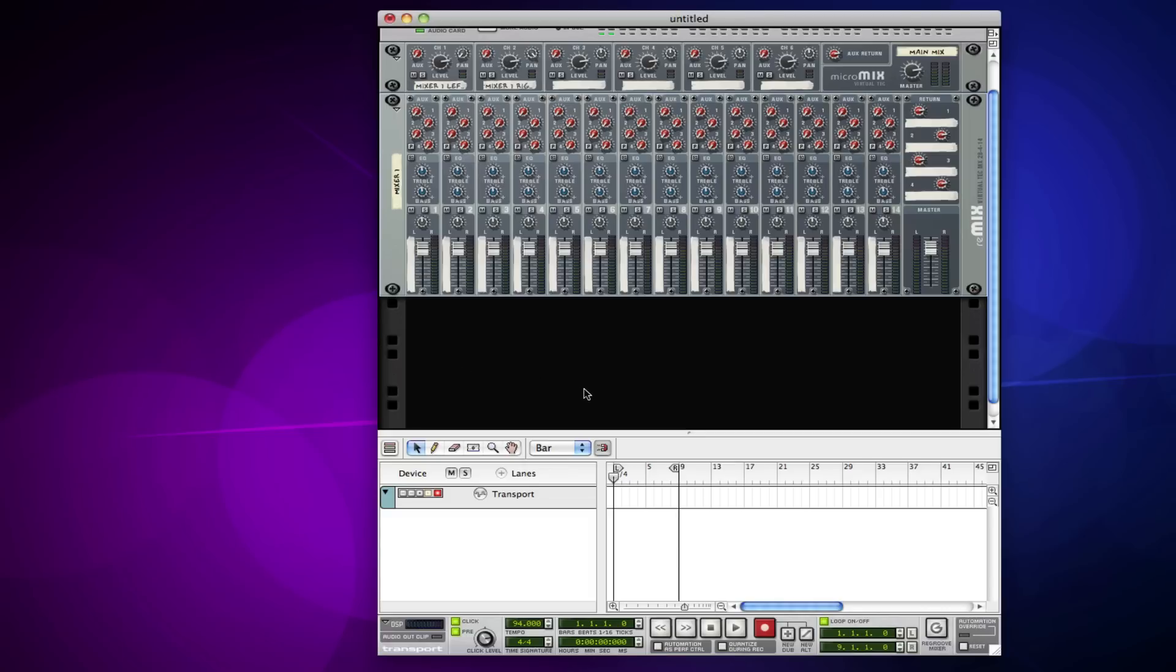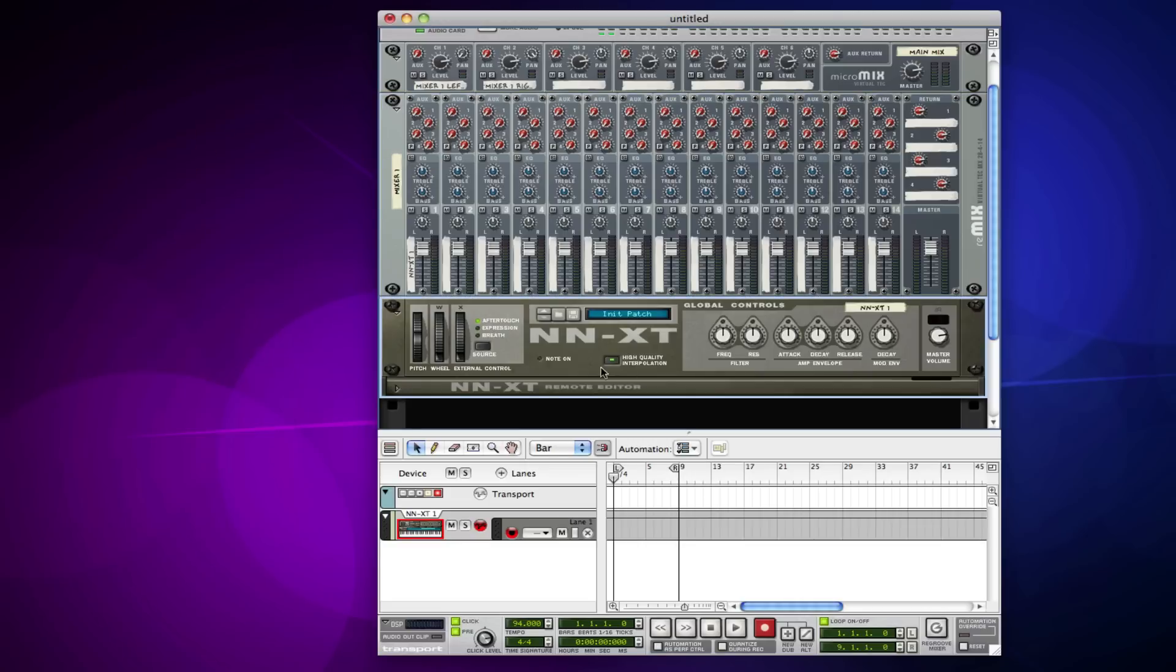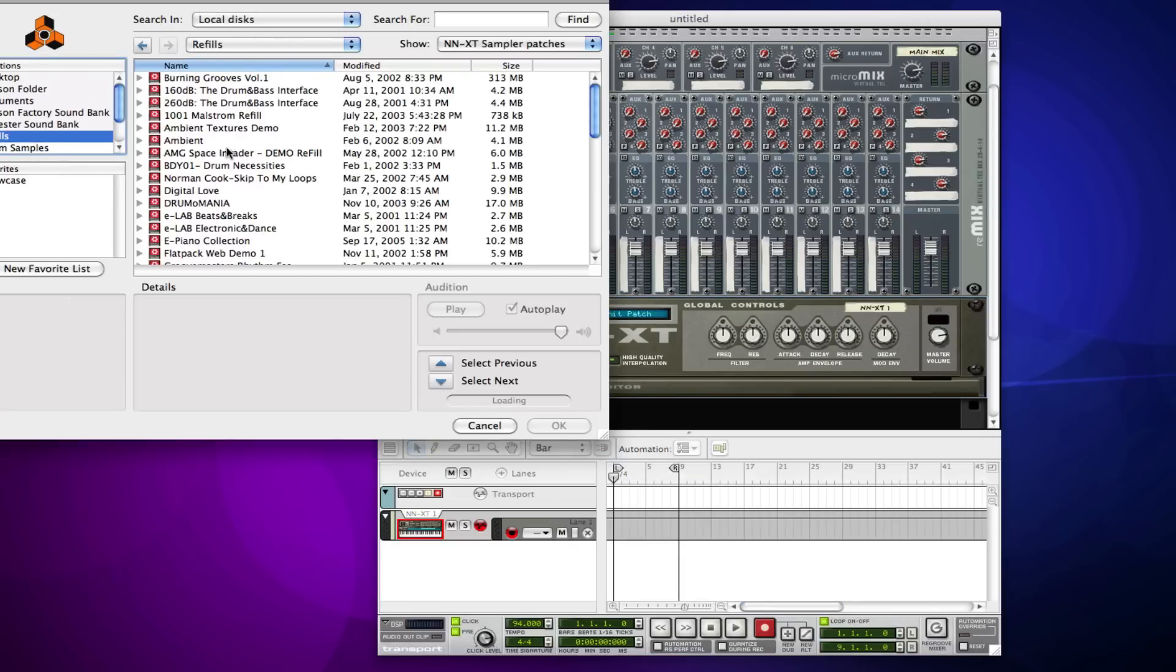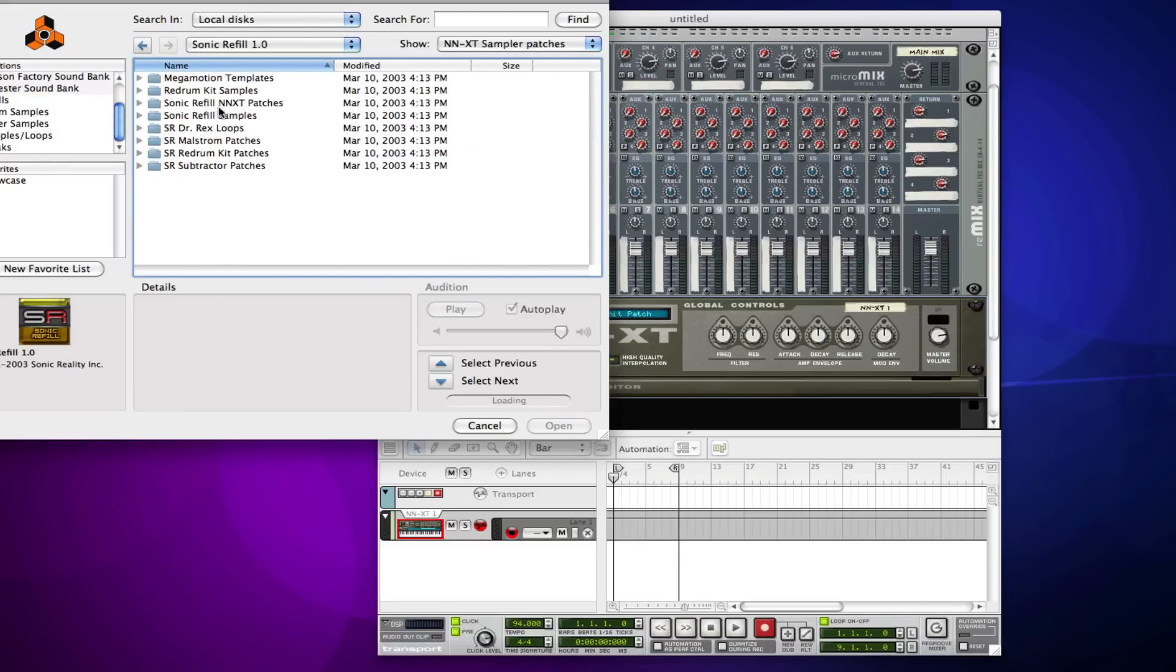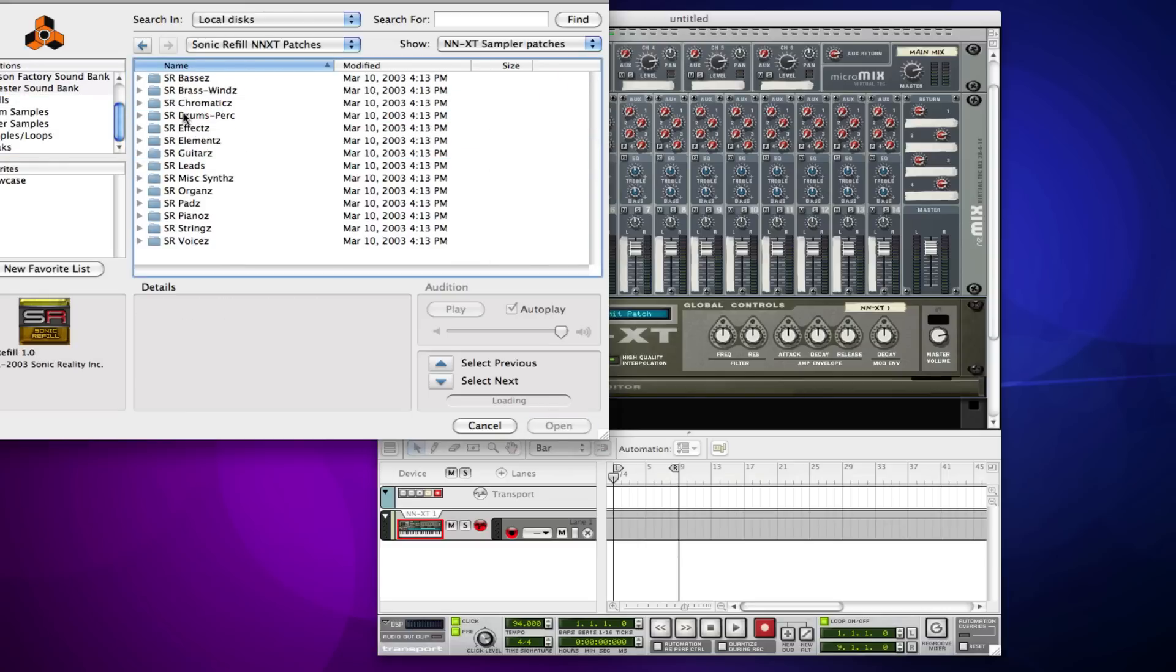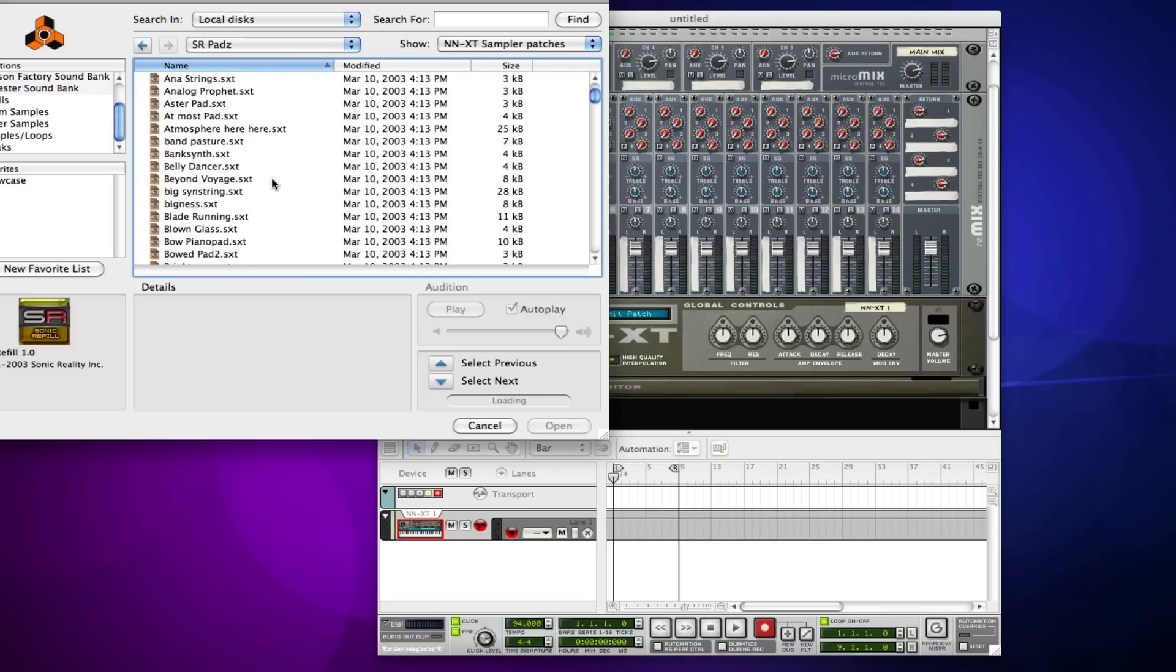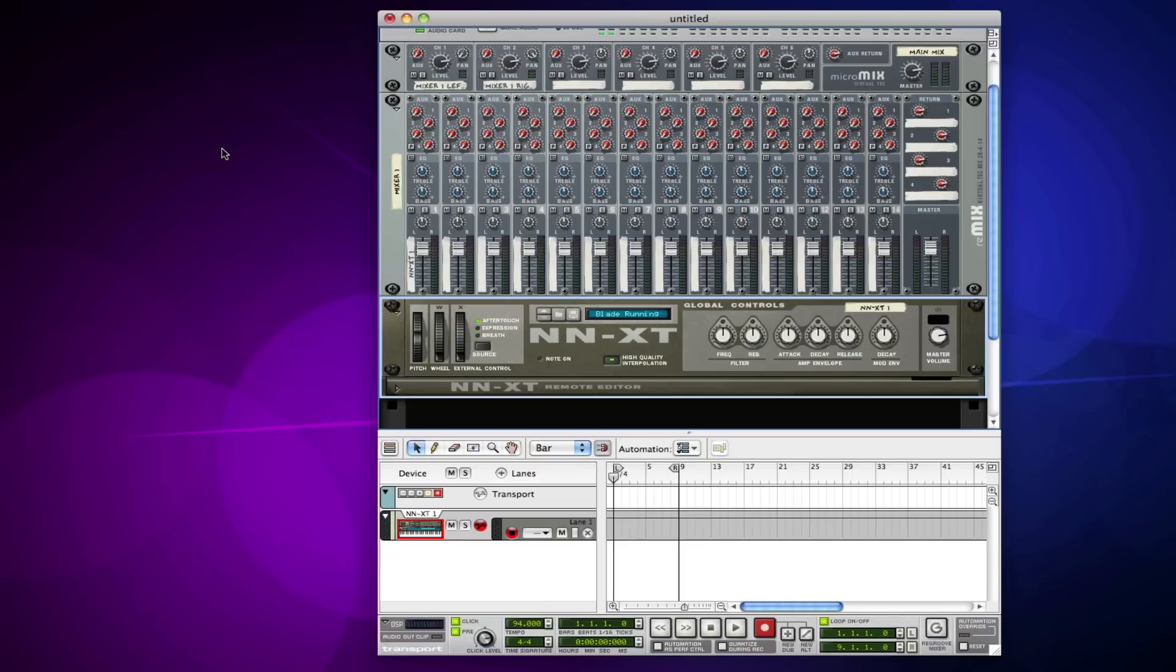I'm going to create an NNXT and I'm going to load up a patch real quick. Let's do some kind of pad. So here we have a little pad.